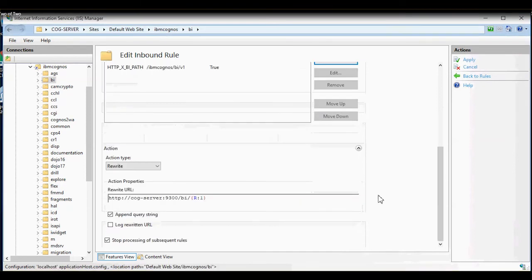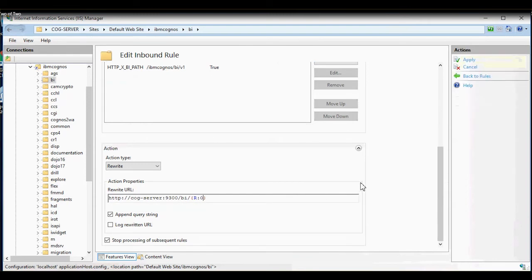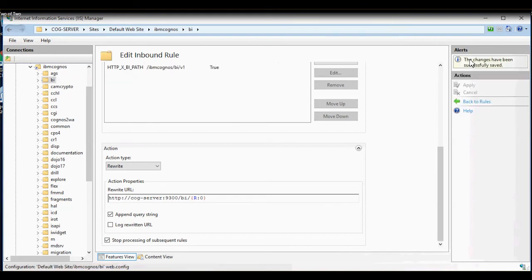Next, we want to make sure is that under Rewrite URL, value after R colon is 0. If you see a 1 or 2, replace it with 0 and click on Apply.